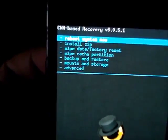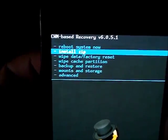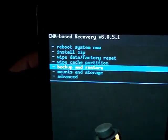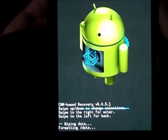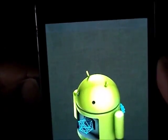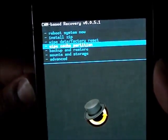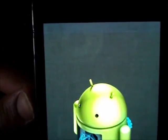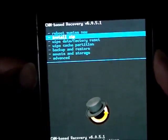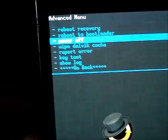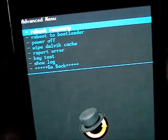Now we're in recovery mode. First you need to wipe - do a factory reset. You need CWM-based recovery version 6.0.5.1 because you can't flash with other CWM-based recoveries. Select 'Wipe data / factory reset', confirm yes. Then wipe the cache partition, confirm yes. You can also go to Advanced and wipe the Dalvik cache, though that's optional.